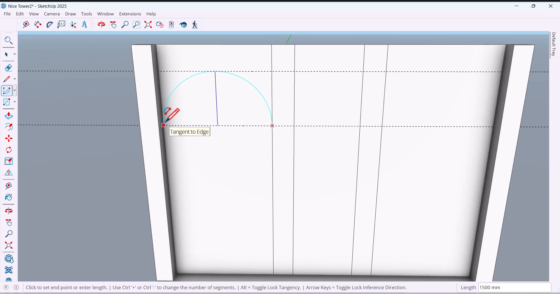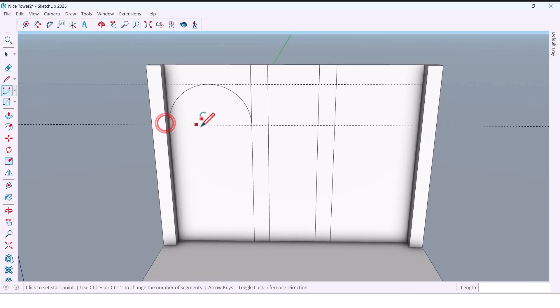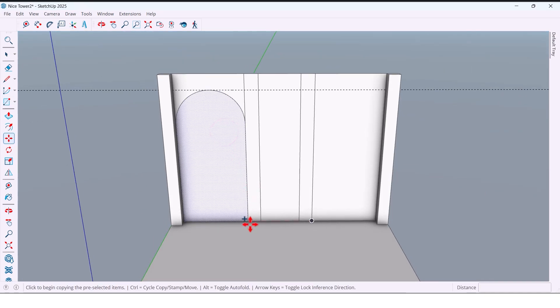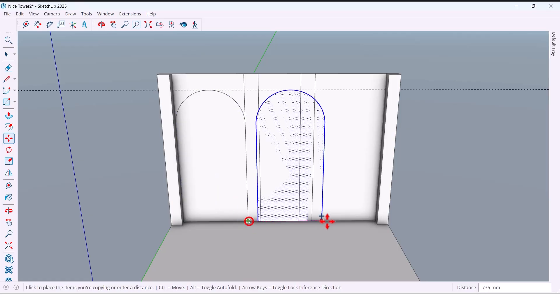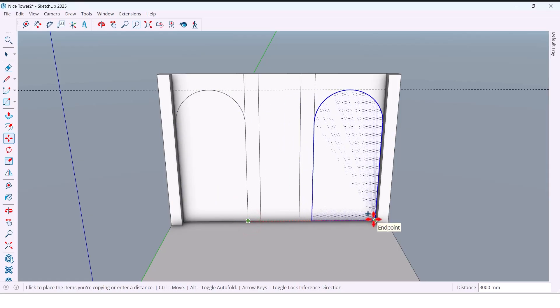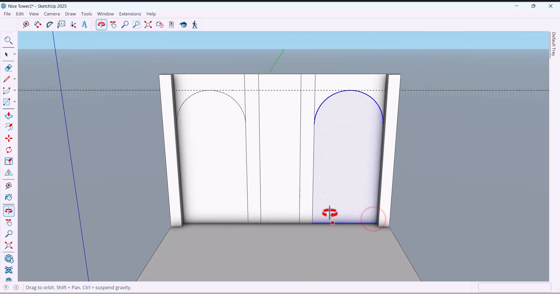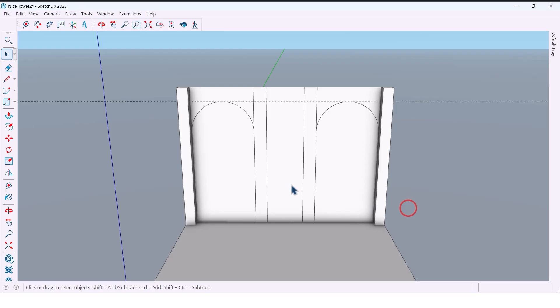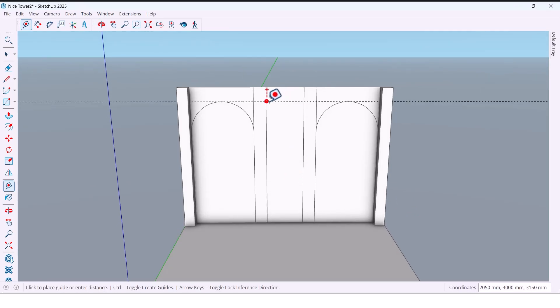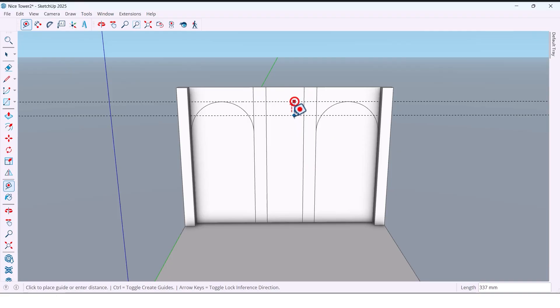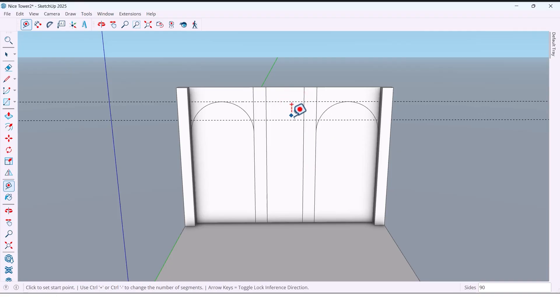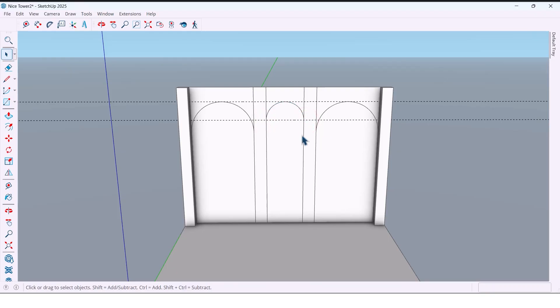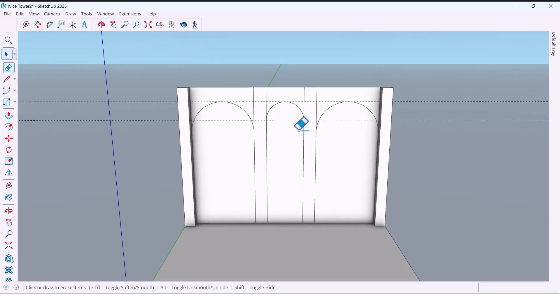I use arc tool. I select this arch and copy it to the other side so both base areas have matching arches. At the top of the middle area I drop down 550 millimeters and draw another arc.